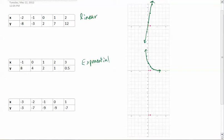And then the last one — let's go ahead and plot that one. There they are. We've got the points down, and now you can tell that this is definitely not linear. It's not exponential because exponential doesn't curve back up, which leaves only one option: this is quadratic.